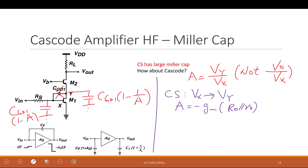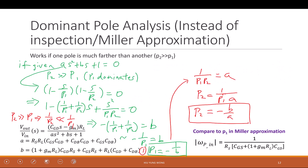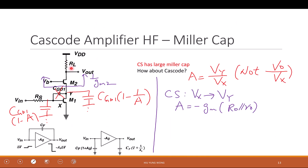You look up what impedance you have. The answer is 1/Gm2, because you're looking into the source of a transistor that is constantly biased — this is the input impedance of a common gate amplifier, which is on your cheat sheet. It is 1/Gm2, not (1/Gm2 + Rl). If you don't have channel length modulation or Rl is very large, it becomes (Rl + R0)/(1 + Gm·R0). But assuming Rl is small enough, it's just 1/Gm2.